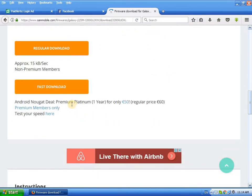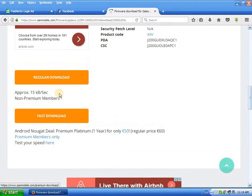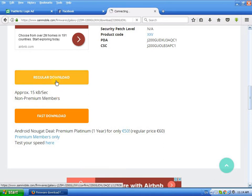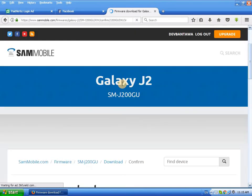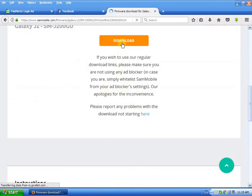The regular download speed is 15 kbps for non-premium members. I am a regular sammobile member, so the download is 5 kbps. Click regular download, then confirm the download and click OK.